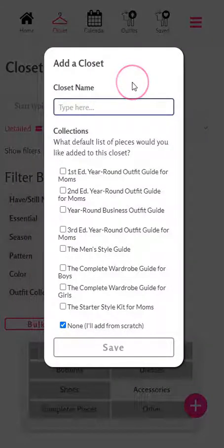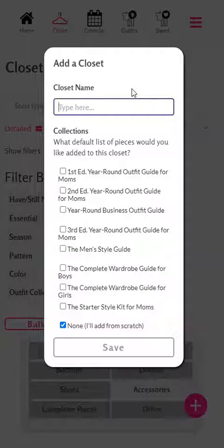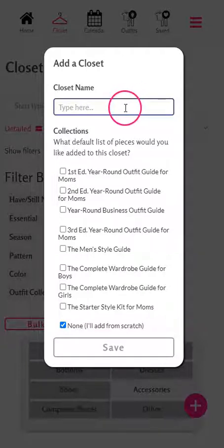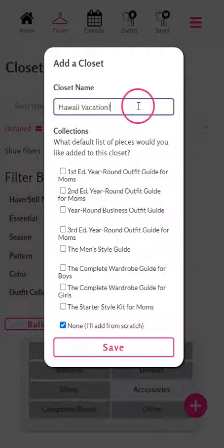You can also use this feature to plan a separate packing list — for example, for a trip or vacation — or to organize your pieces for a maternity wardrobe. You can have pieces in multiple closets. Let's go ahead and plan a vacation packing list.